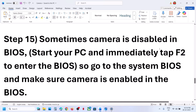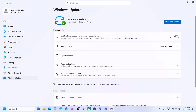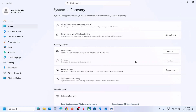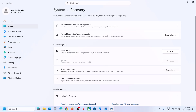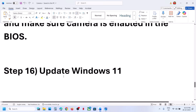The next step is that sometimes the camera is disabled in the system BIOS. Go to Windows Settings > Windows Update > Advanced Options > Recovery, and click Restart Now next to Advanced Startup. It will take you to advanced options. Click Troubleshoot > Advanced Options > UEFI Firmware Settings. In the BIOS, check if the camera is enabled, and if not, enable it.